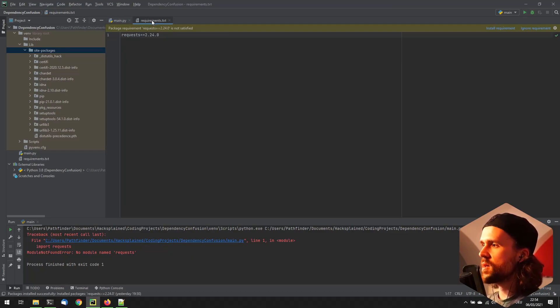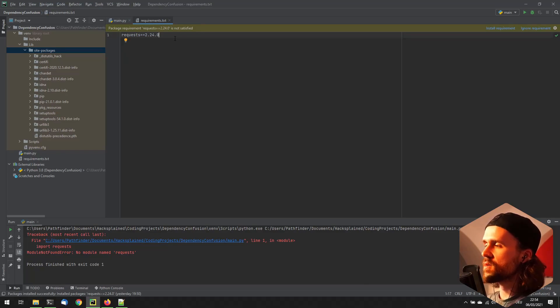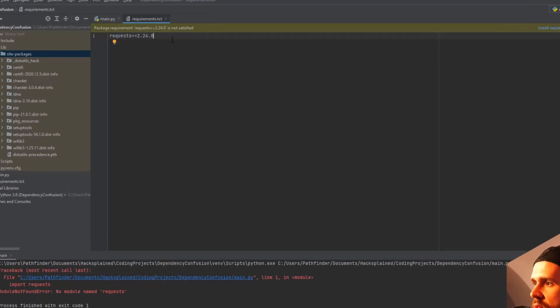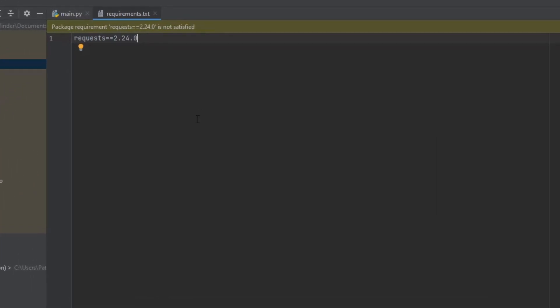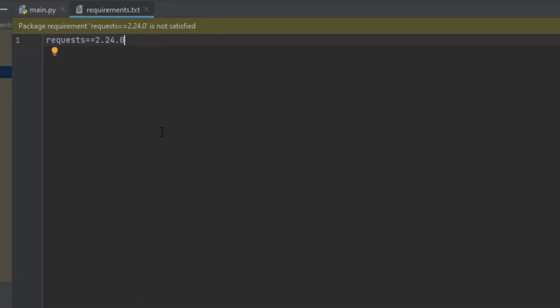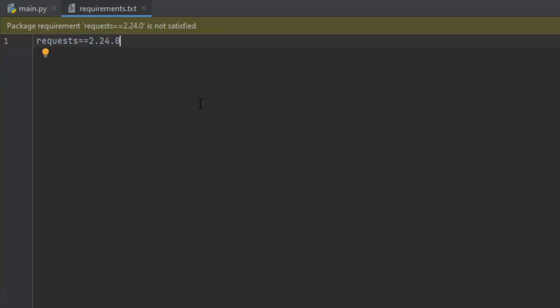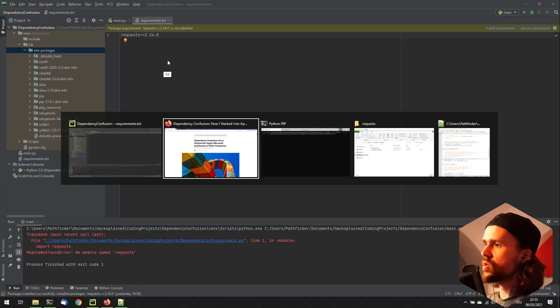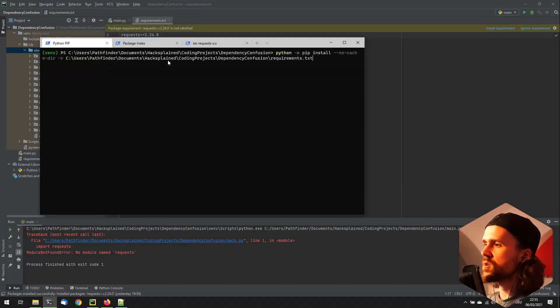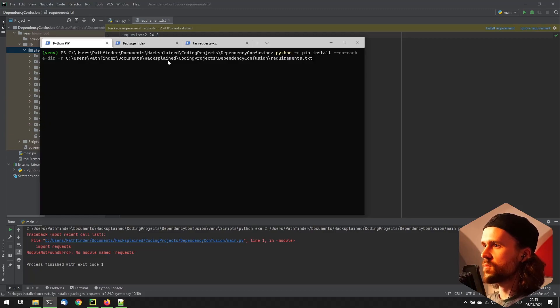And how can we do that? So usually in a bigger project, you would have a requirements.txt file. And over here, you see right now that I'm telling the application that I need the request library in its version 2.24.0. And usually you would have like a ton of other libraries listed over here. But for the sake of ease for this video, I've only put down one.